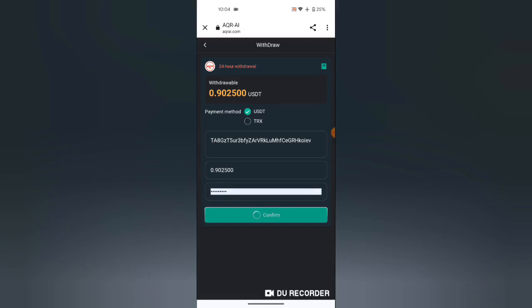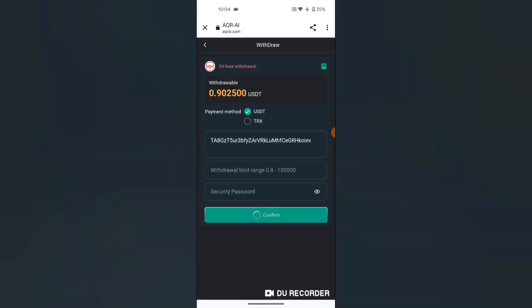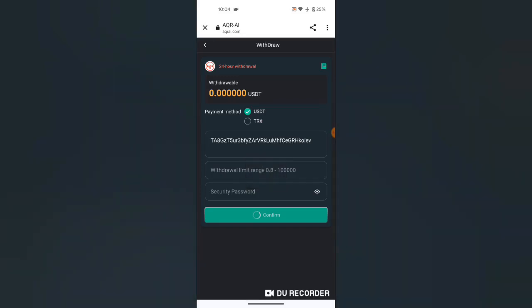Then I hit confirm. It's still running. Yes, withdraw succeeded. So that's how we do it.